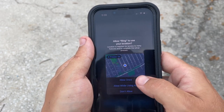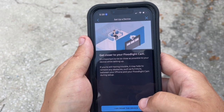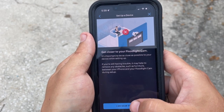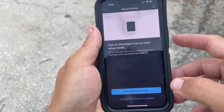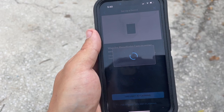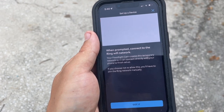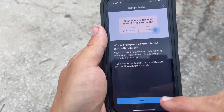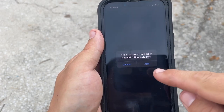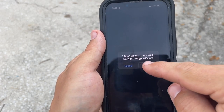Click allow once and hit I'm near the device. Click the light is flashing. Hit got it. Join.